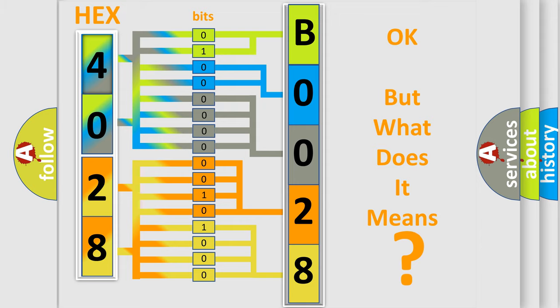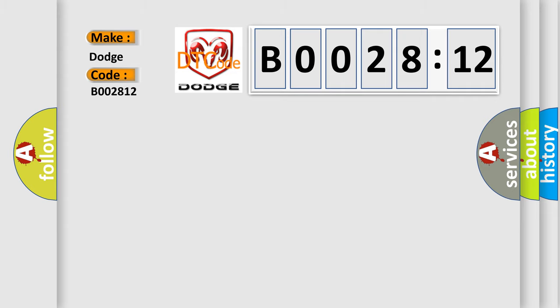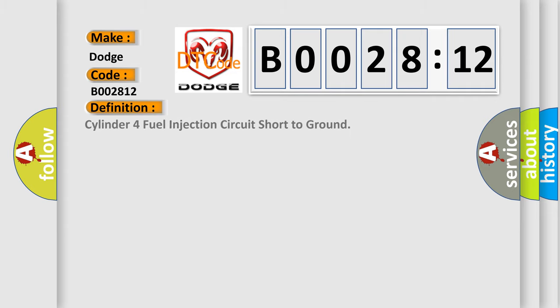So, what does the diagnostic trouble code B002812 interpret specifically? Dodge car manufacturer. The basic definition is: Cylinder four fuel injection circuit short to ground.